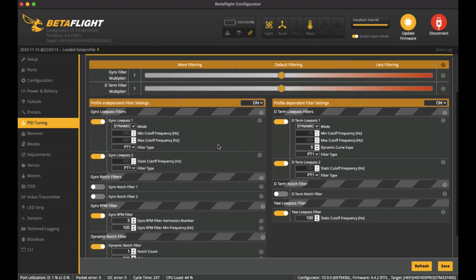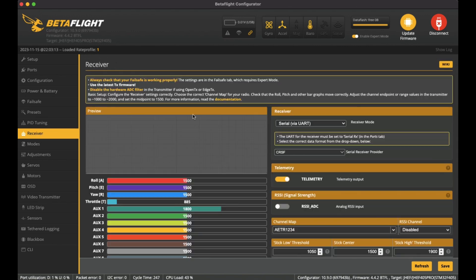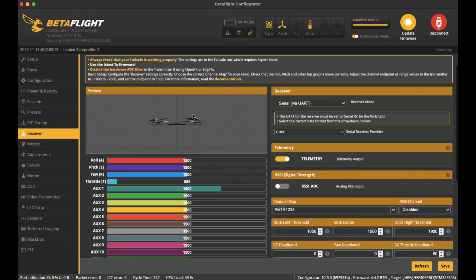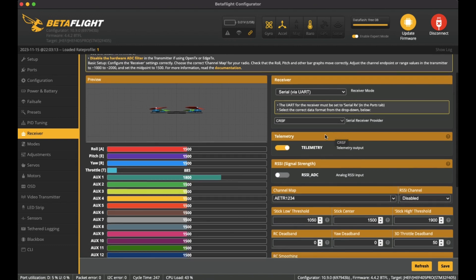On the receiver side, because we're using ExpressLRS on UART1, I've set here the serial via UART as the receiver mode and also CRSF Crossfire for the serial receiver provider. So you'll need to set these up for ExpressLRS. I've got the telemetry output to be on.